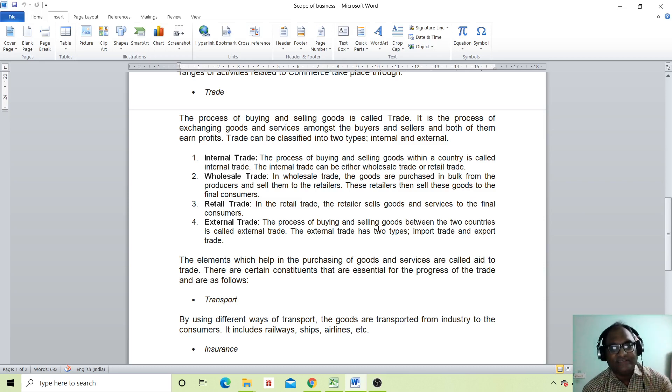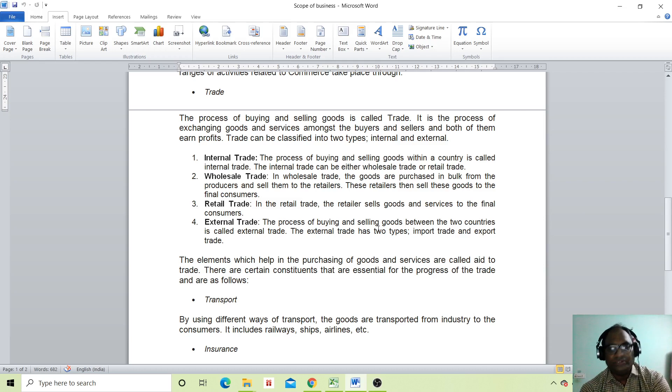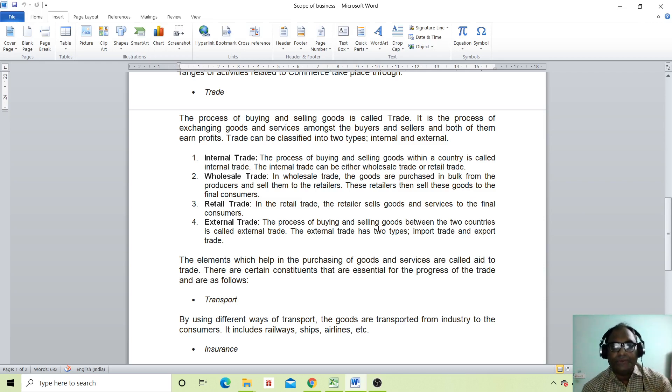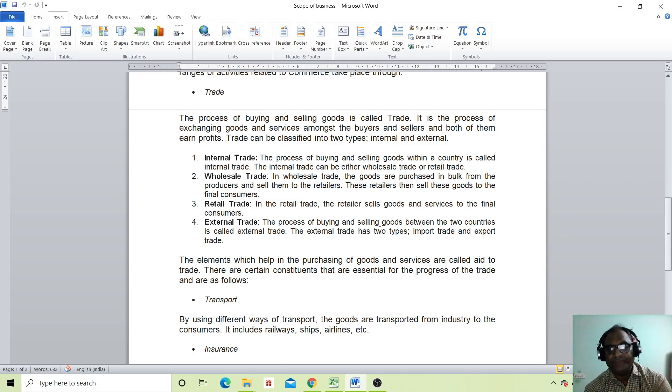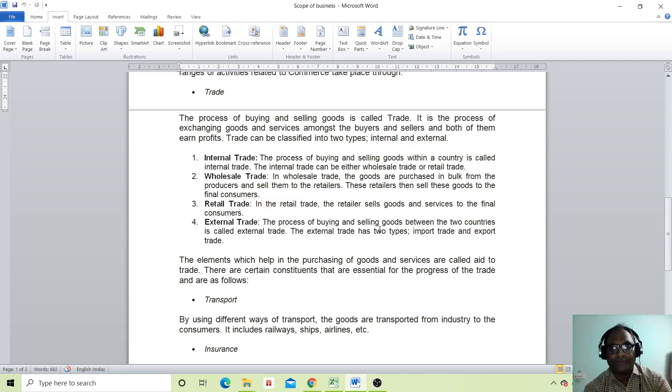External trade: the process of buying and selling goods between two countries is called external trade. External trade has two types: import trade and export trade.